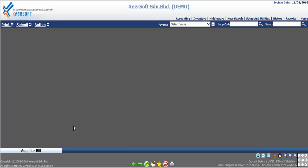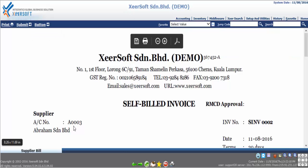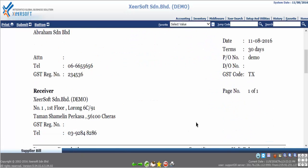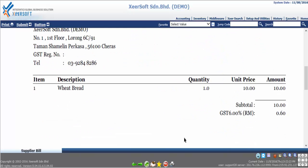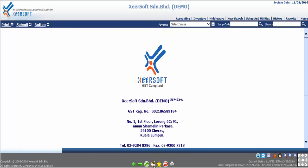If user cannot find GST self-billed invoice in template, please seek assistance from our support team.